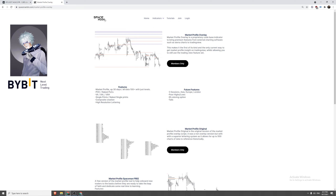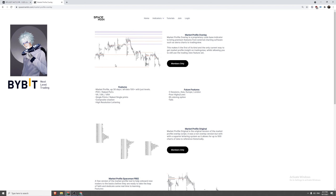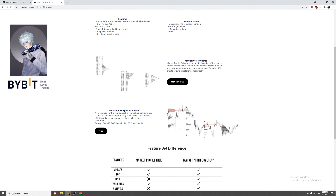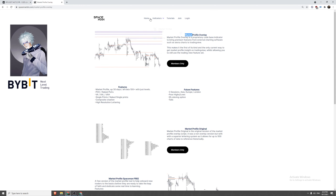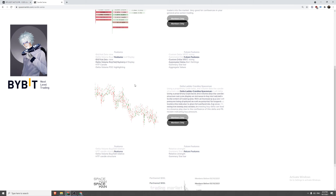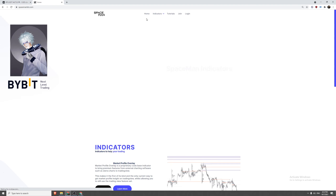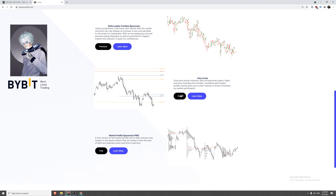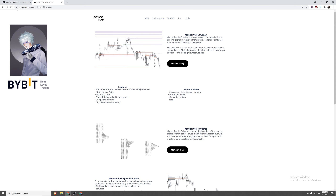Going forward, if you want to find these indicators, go to spacemanbtc.com. There's a whole section of indicators — the profile tools, the fully-featured advanced market profile tool, and a free one called SpaceTime Profiles Regular. I also have other indicators such as the delta profile, delta print, and delta lattice to give you some form of order flow footprint analysis on TradingView. More indicators are coming soon. The links will be in the bio. Come visit spacemanbtc.com and check them out.